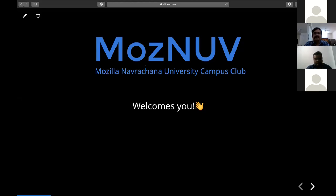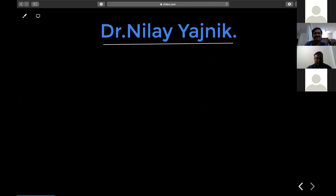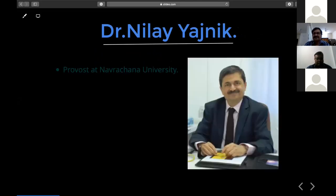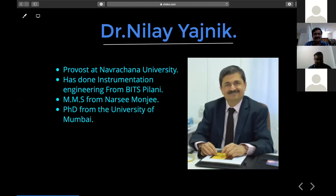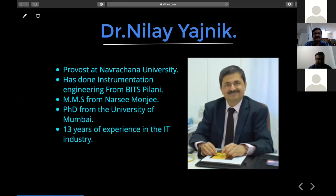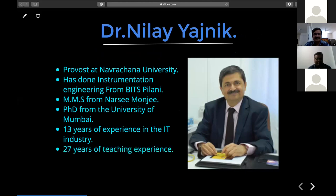Mozilla Navadana University Campus Club welcomes you. We are grateful to have Dr. Nele Yagnik with us, who is Provost at Navadana University. He has done Instrumentation Engineering from BITS Pilani, MMS from Narsee Monji, and PhD from University of Mumbai. He has 13 years of experience in the IT industry with companies such as Wipro Infotech, Digital HP, and Mass Tech, and 37 years of teaching experience.